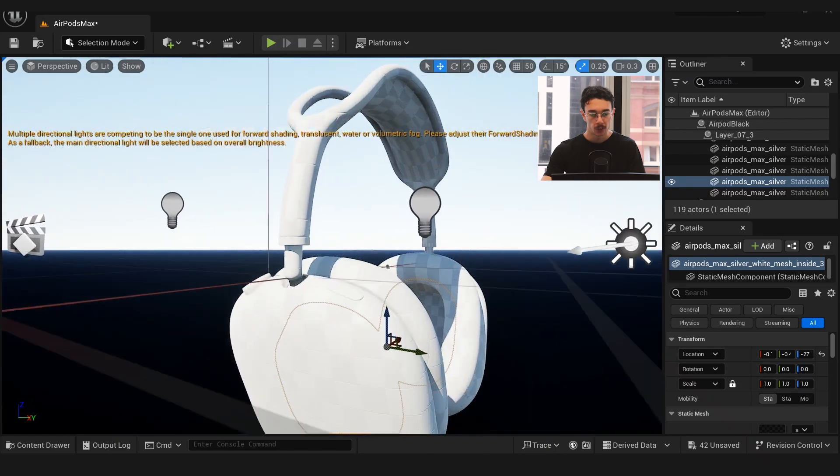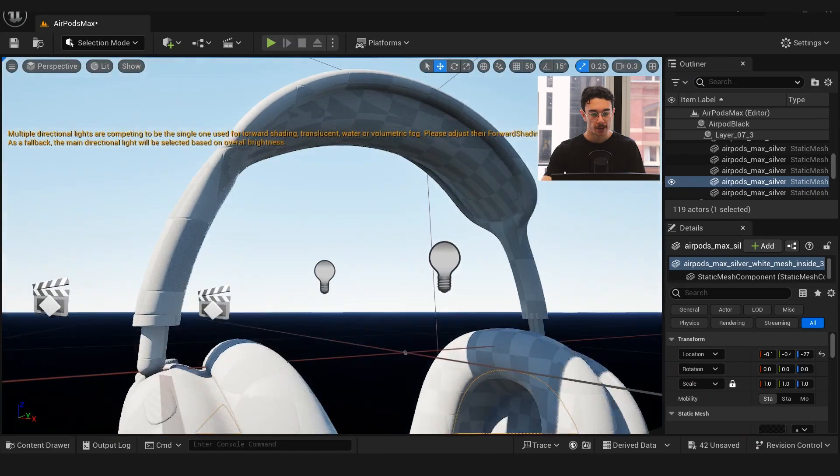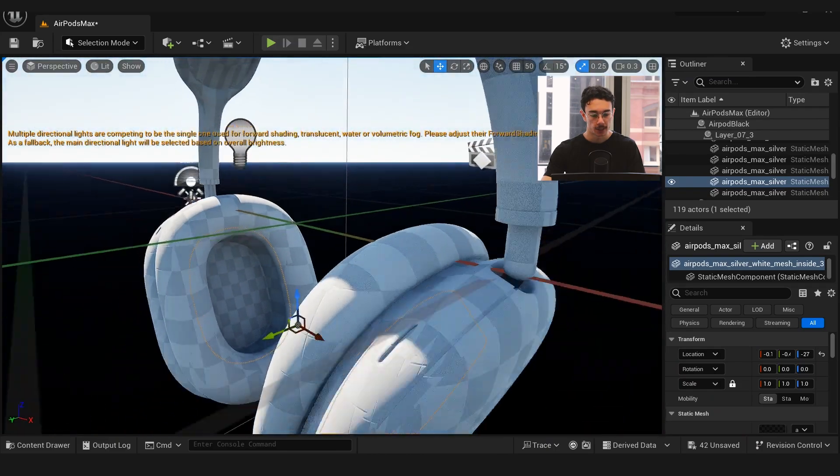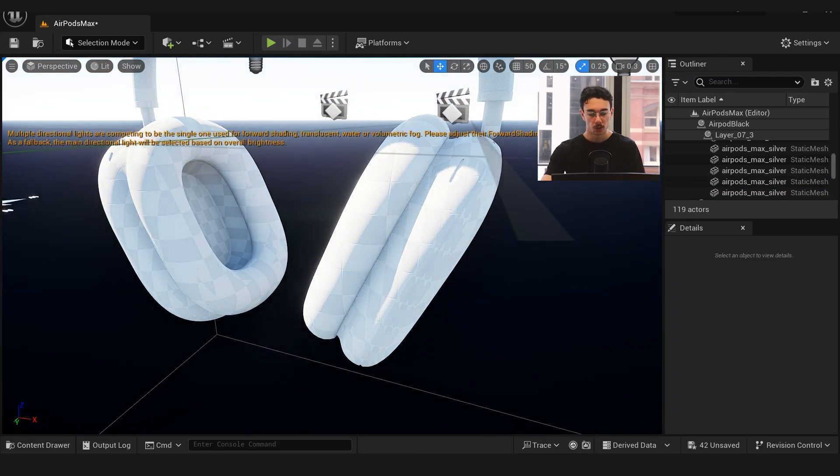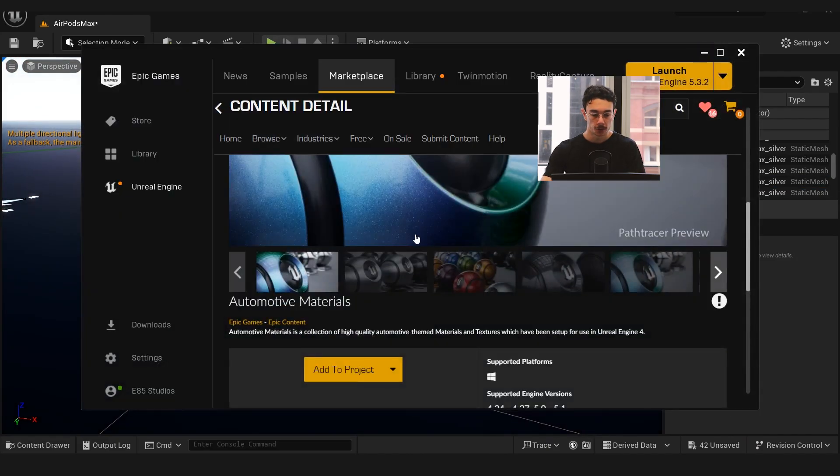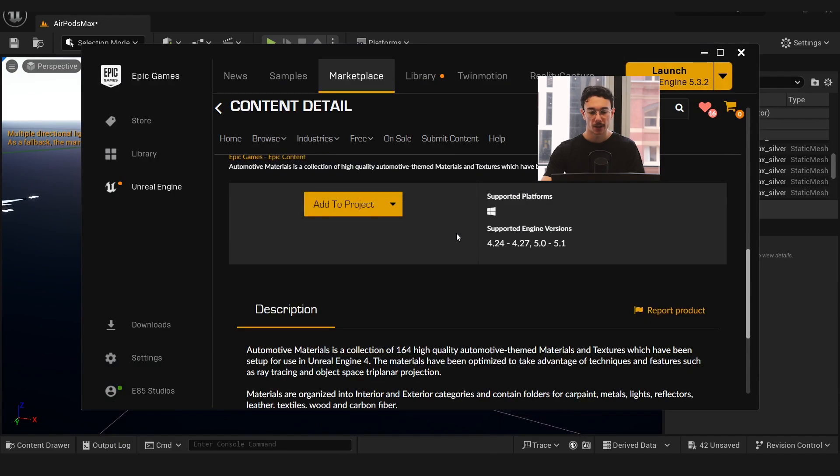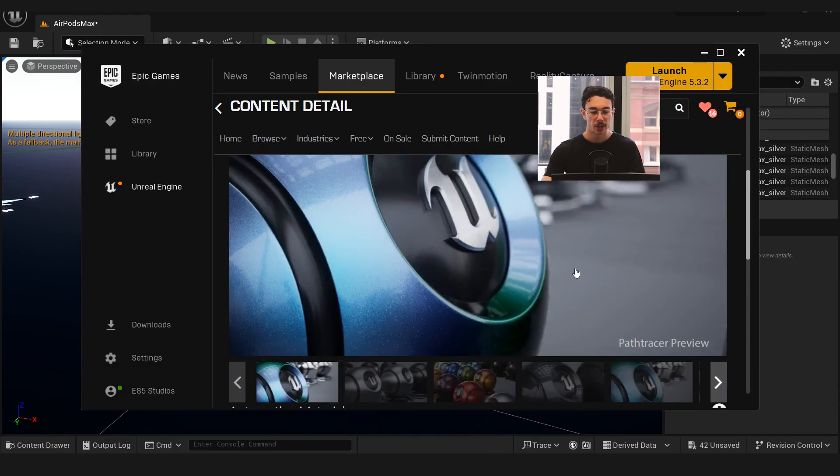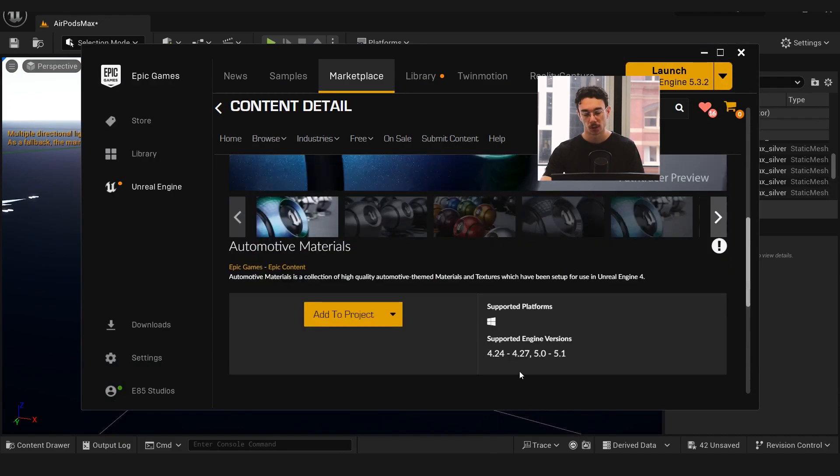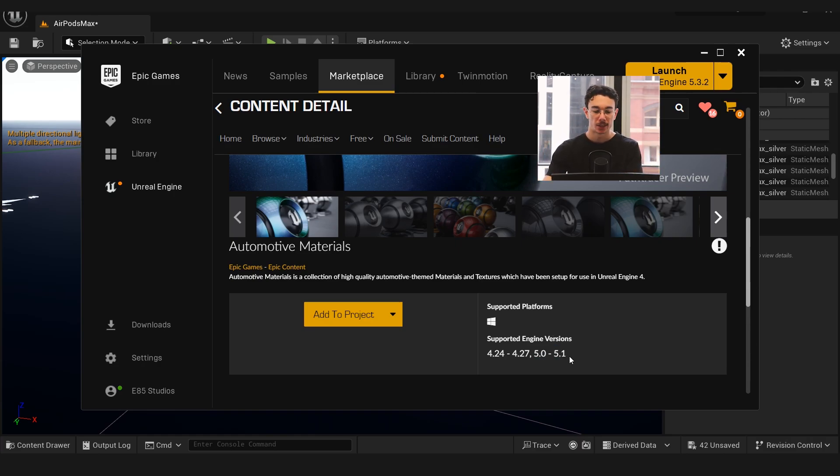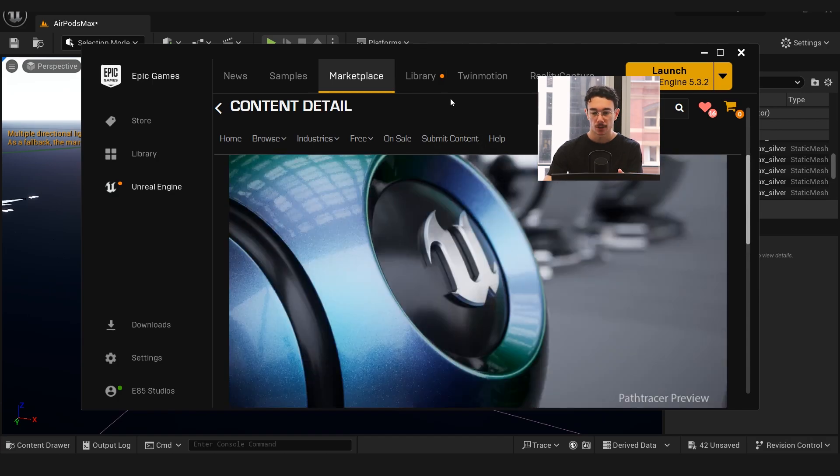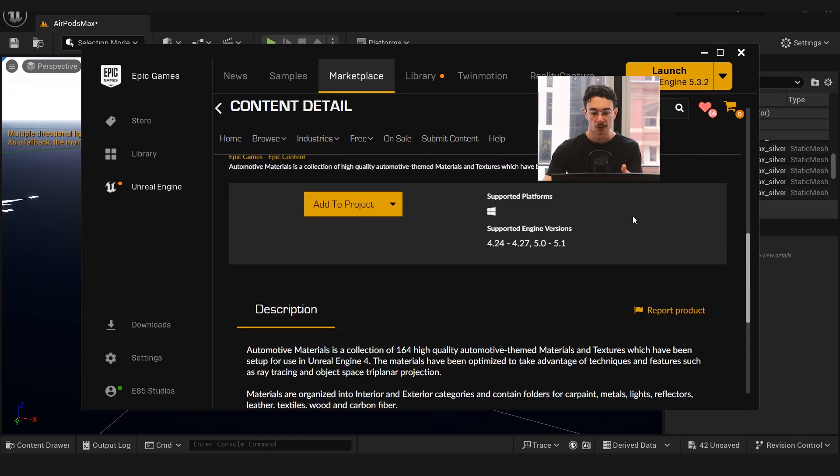Once that's all fixed, we now have our headphones like this. I've used the automotive material pack—I found this very useful. They've updated it to 5 and 5.1, so that weird hack I had in the last video to import it, you can now just directly download this to your project.